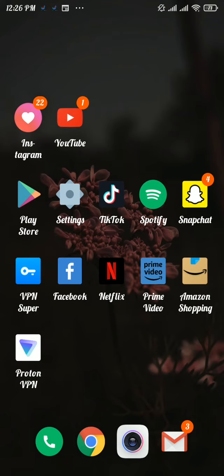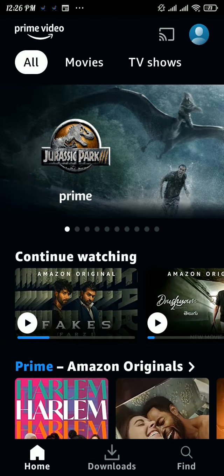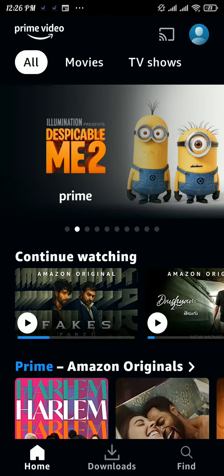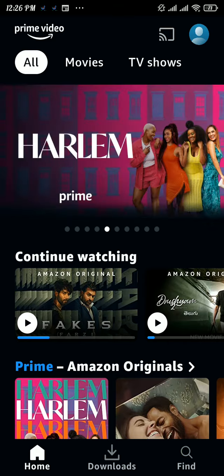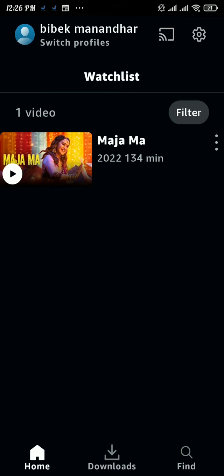First, open up the Prime Video app on your device and make sure you have logged into your account. Now tap on the profile icon at the top right, and again tap on the gear icon at the top right.